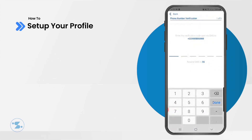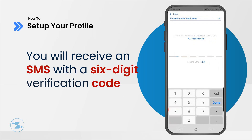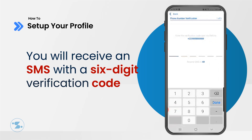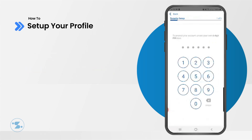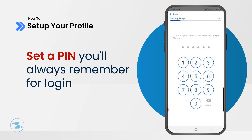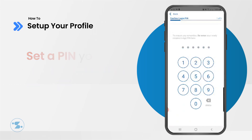Once we have found your account successfully, we can go ahead and verify if this phone number actually belongs to you. Once your account has been verified successfully, let's proceed to secure your account for your next login. Enter a 6-digit PIN that you will always remember, then confirm the PIN you just entered.